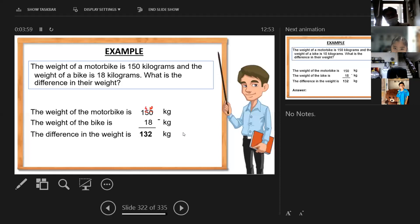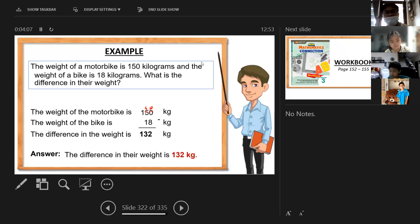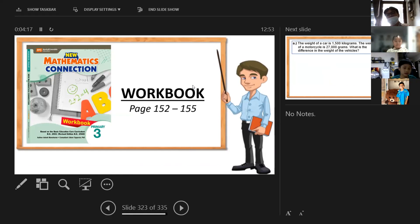The difference in their weight is 132 kilograms. Okay, that's it. Let's go to your book, page 153 to 155.